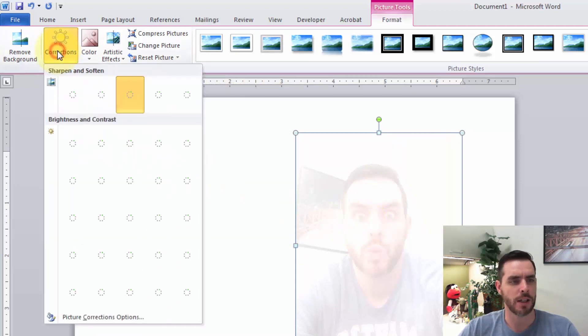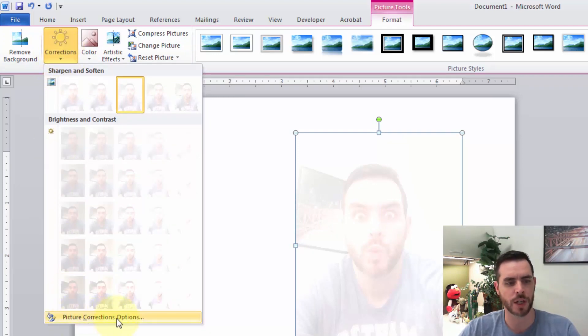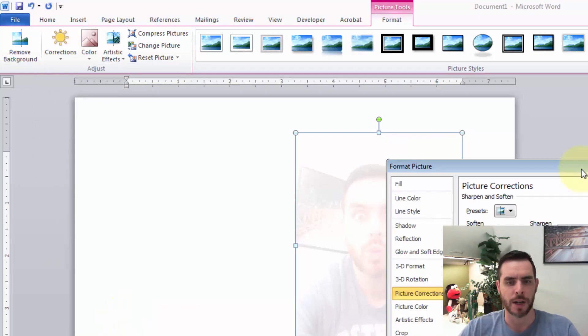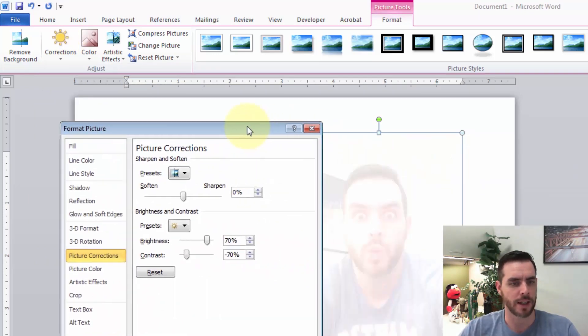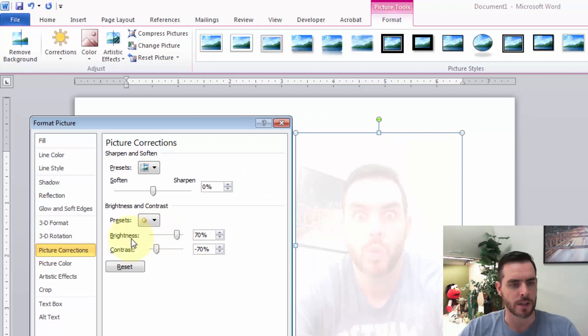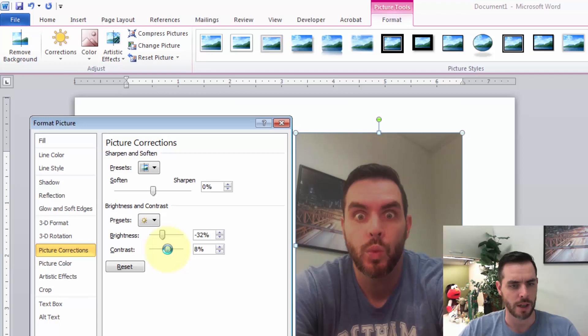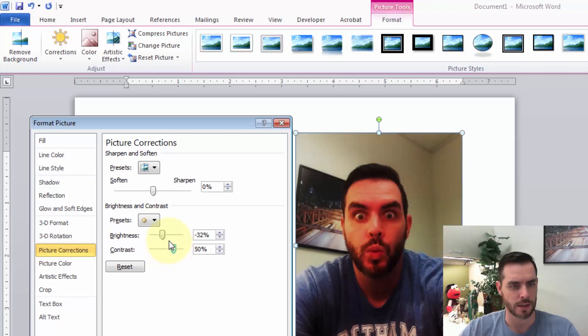If we don't like any of those presets, we can click on the Corrections drop-down again. At the bottom, there's a Picture Corrections Options button. Clicking on that gives us more fine-tuning adjustments—we can drop the brightness, increase the contrast, adjust to our liking, and click Close.